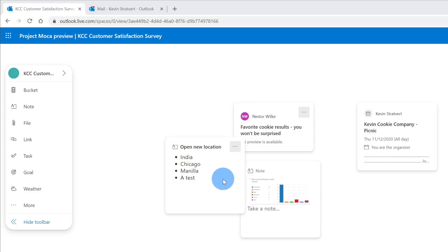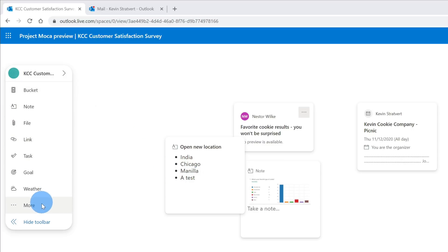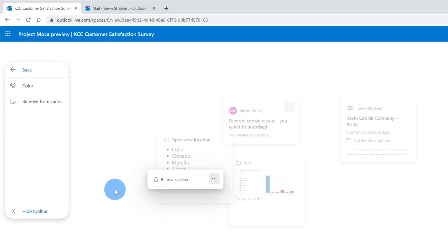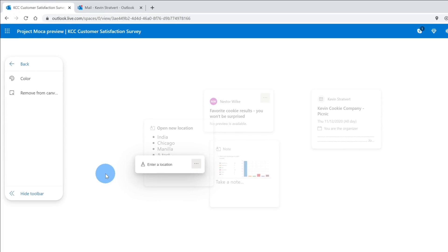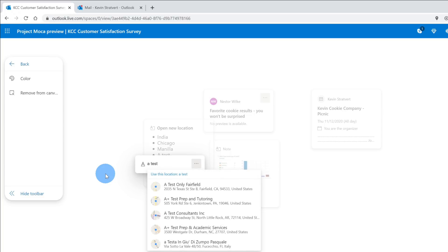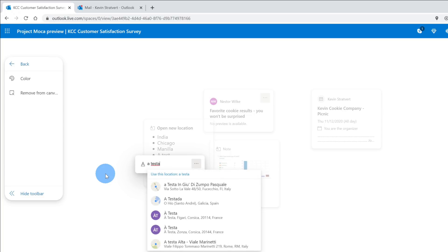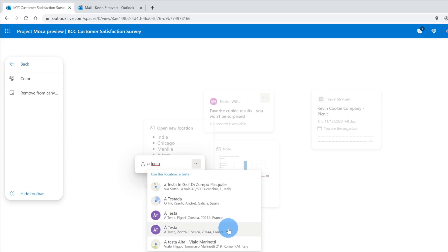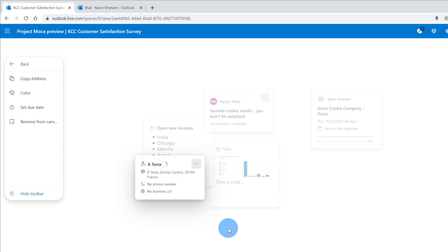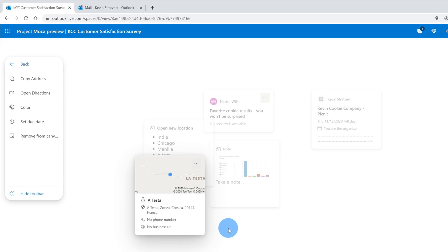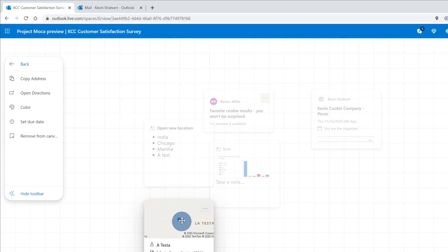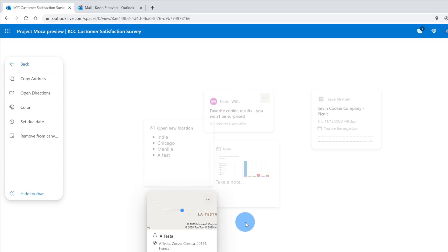With the last item in the list, a test, I really want to know where that is. If I go back over onto the left-hand side where I have my toolbar, if I click on more, I see that I can add a location card. Let's add a location card for a test to see where this is. Next, it'll ask me to enter a location, so I'll type in a test, and I believe they meant a testa, so I'll type that in. Here I see a list of all of the testa locations, and it looks like it's in Corsica, France. Let's click on that. This opens up a map card that I can now move around on my space.